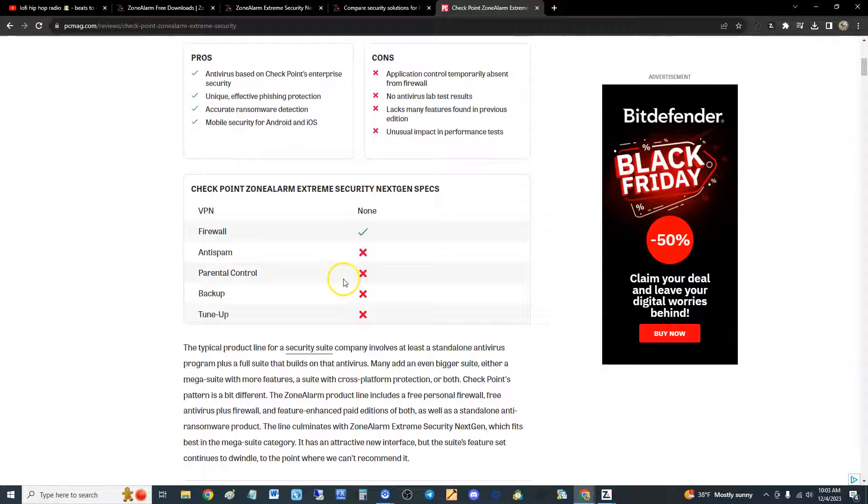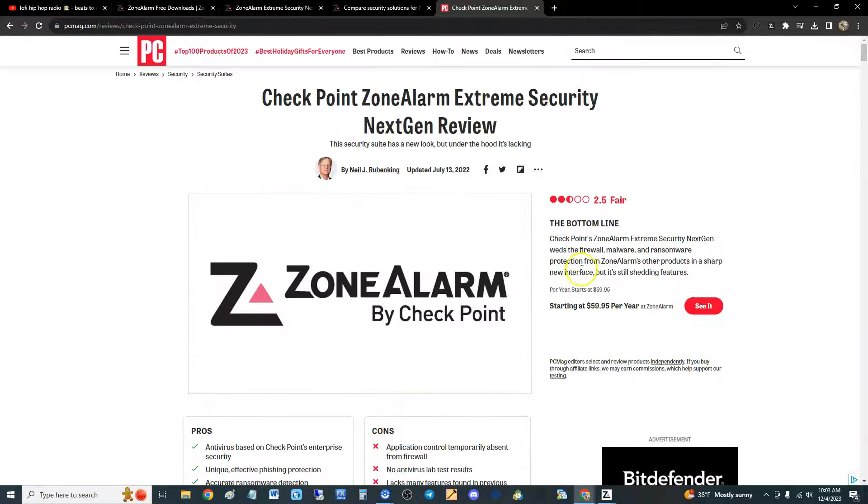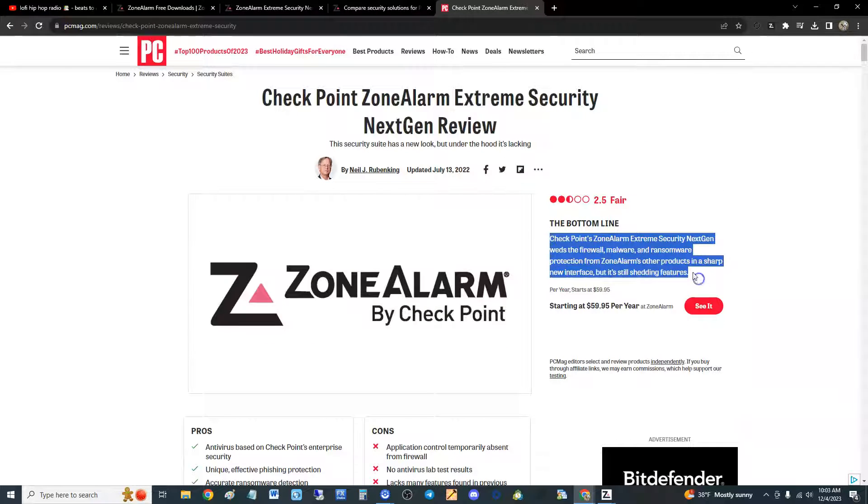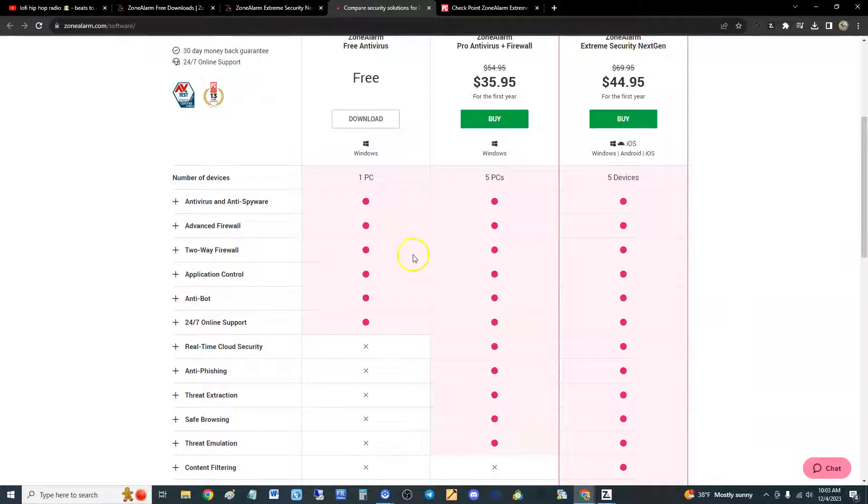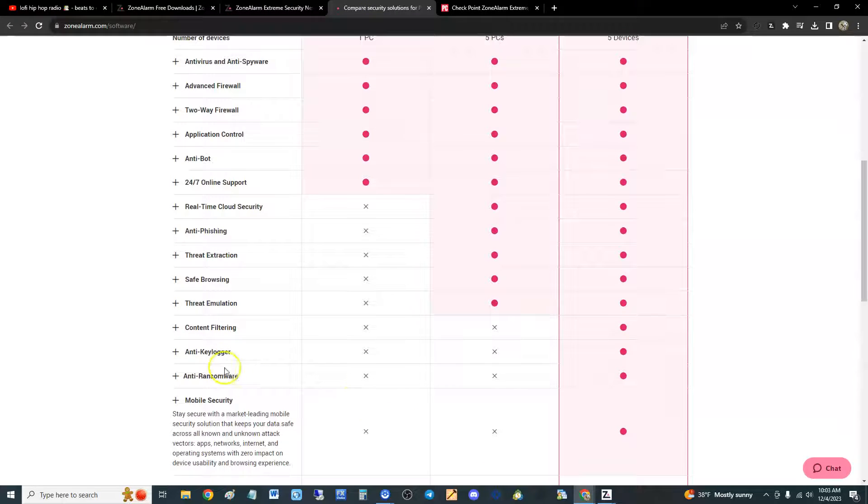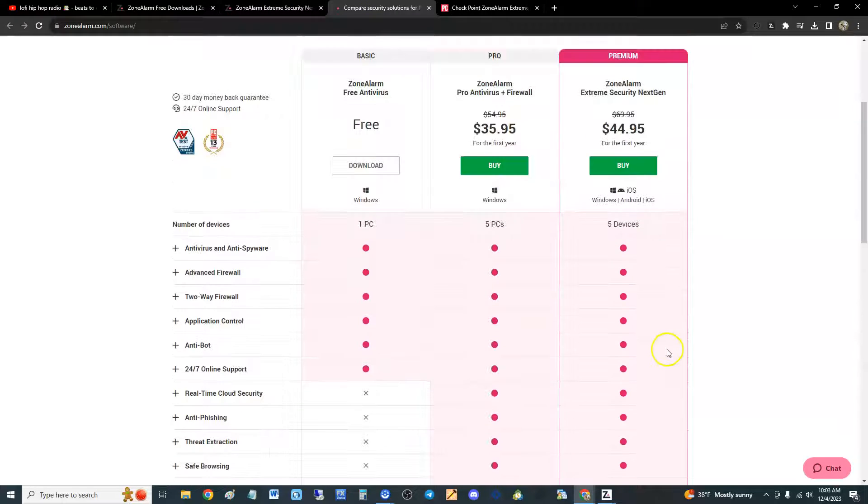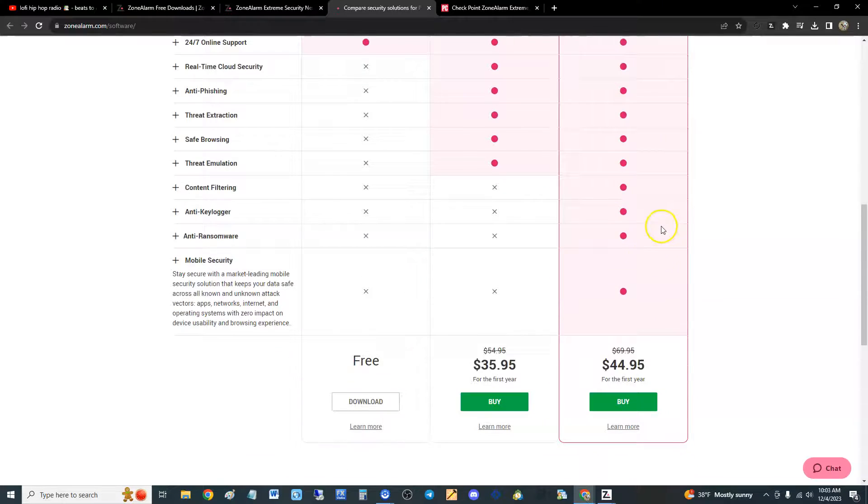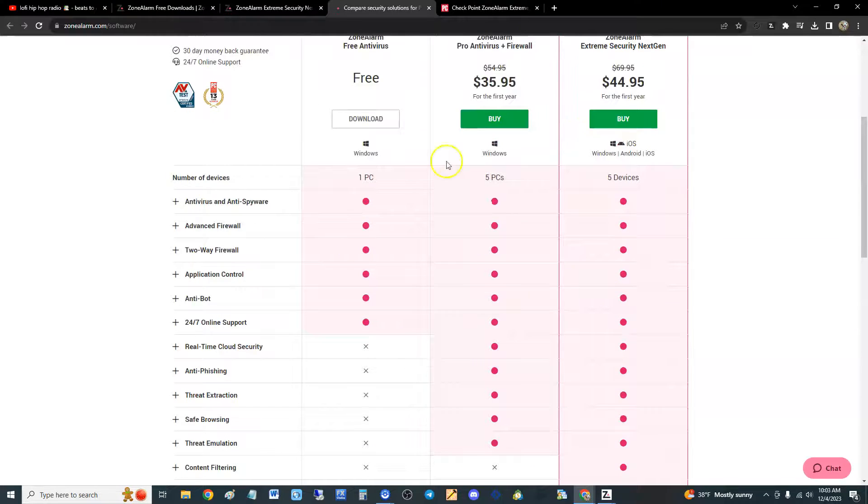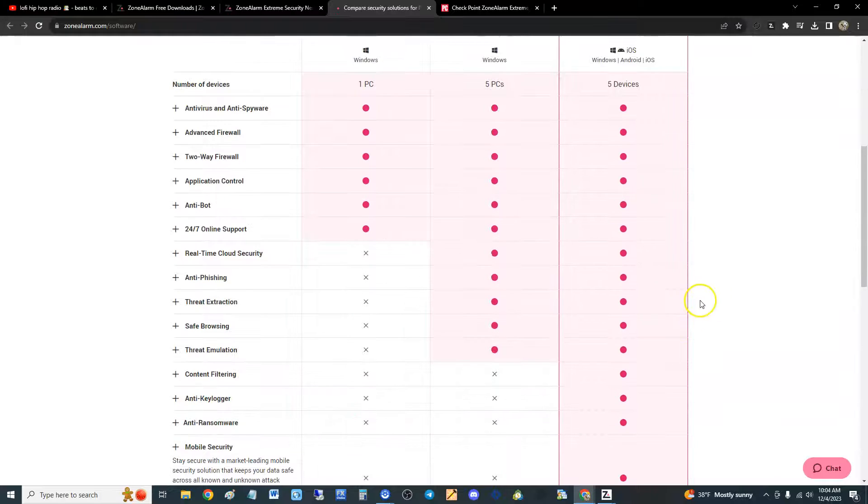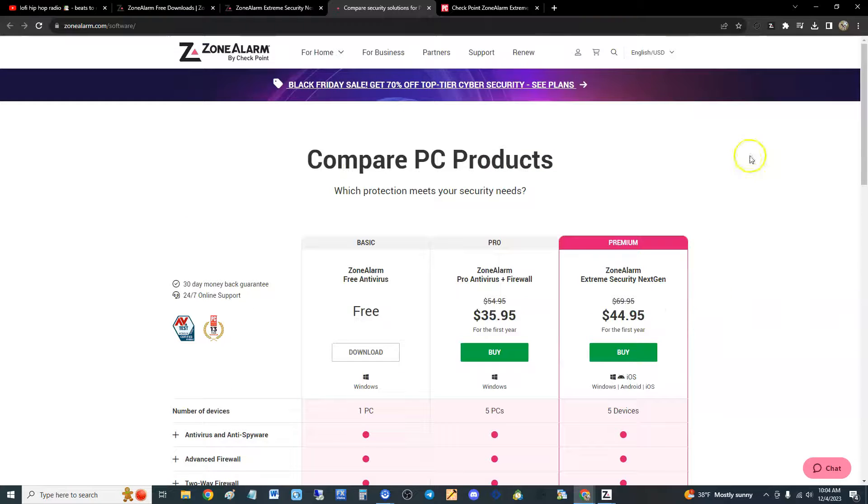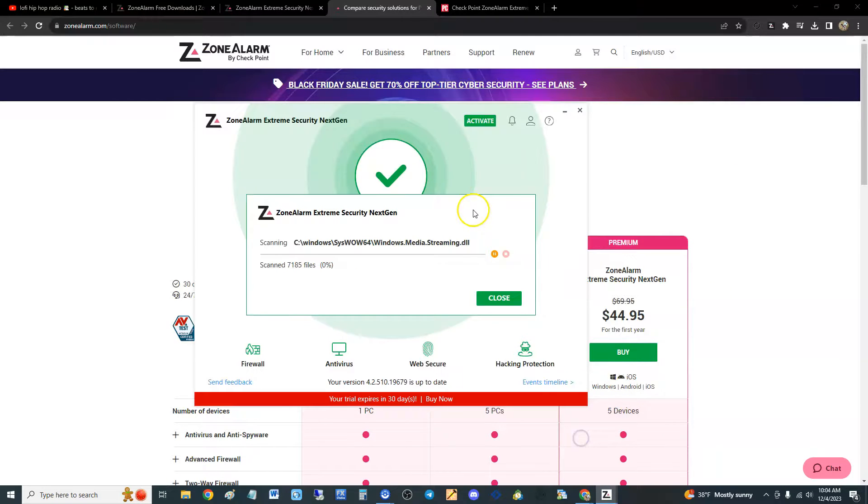But like I said, if all you really want is security, ZoneAlarm is the way to go. We will be reviewing the free one, but the thing with the free one it does not have ransomware. If you want ransomware protection, you're going to have to go with the Extreme Security NextGen, the more expensive one. But we will be reviewing these other two at a later time. Thanks for watching guys, don't forget to subscribe and I'll see you soon in the next video.